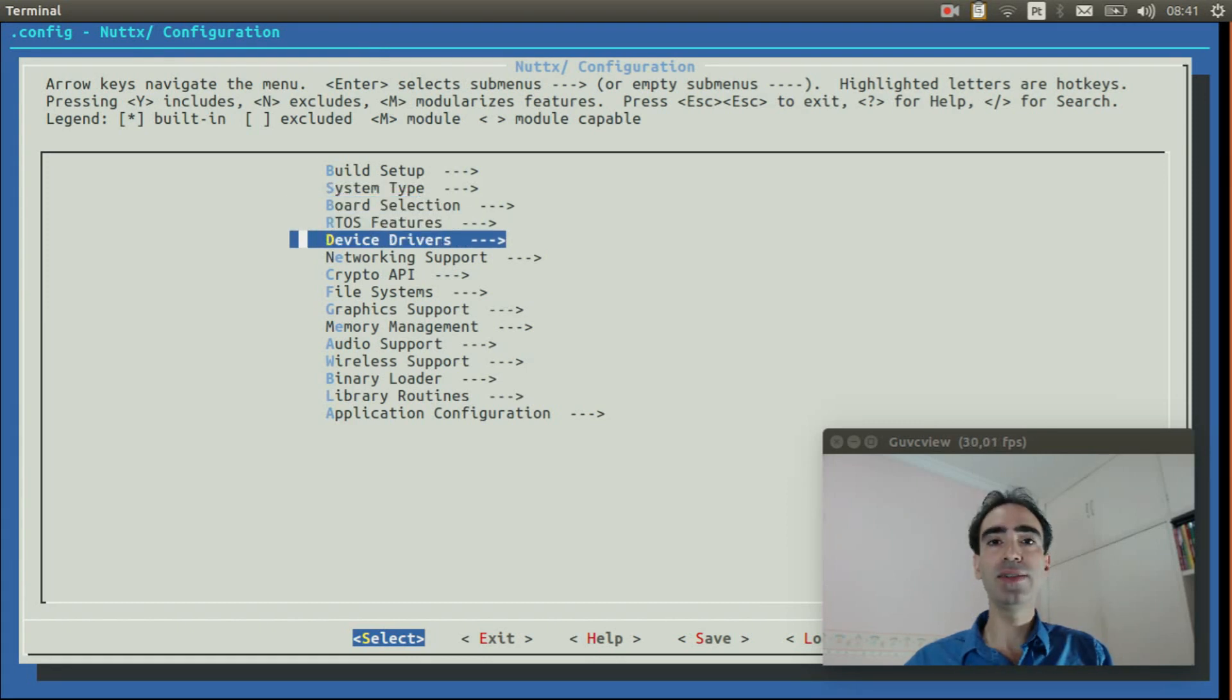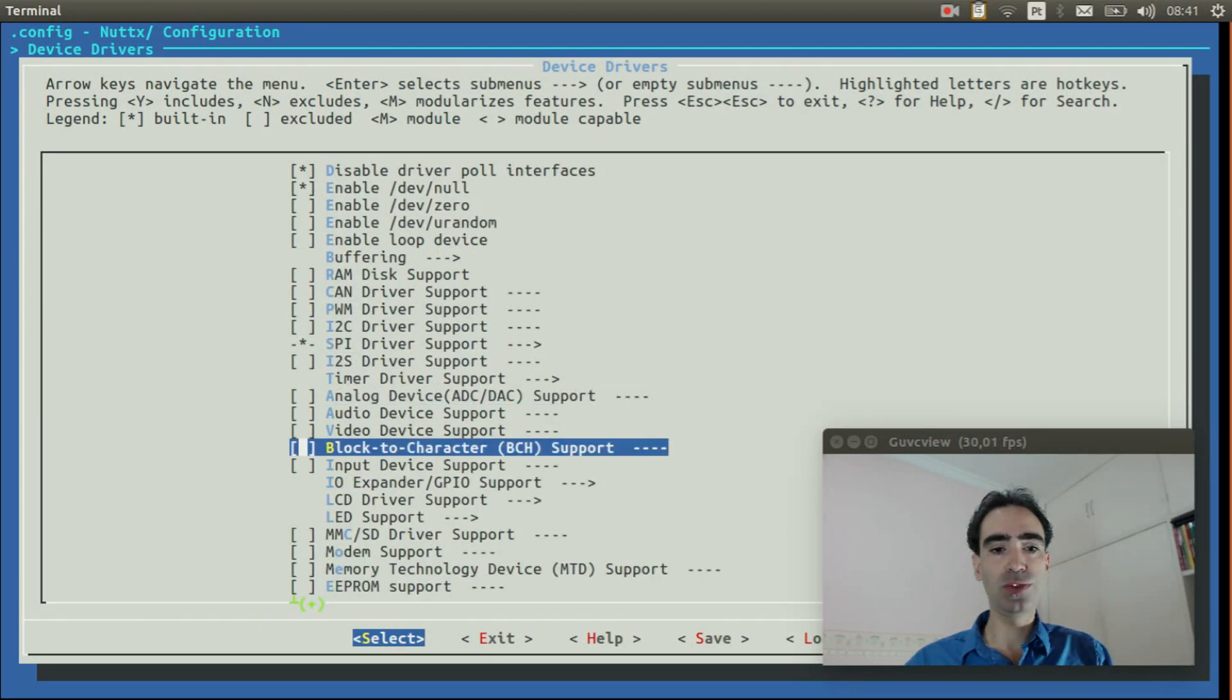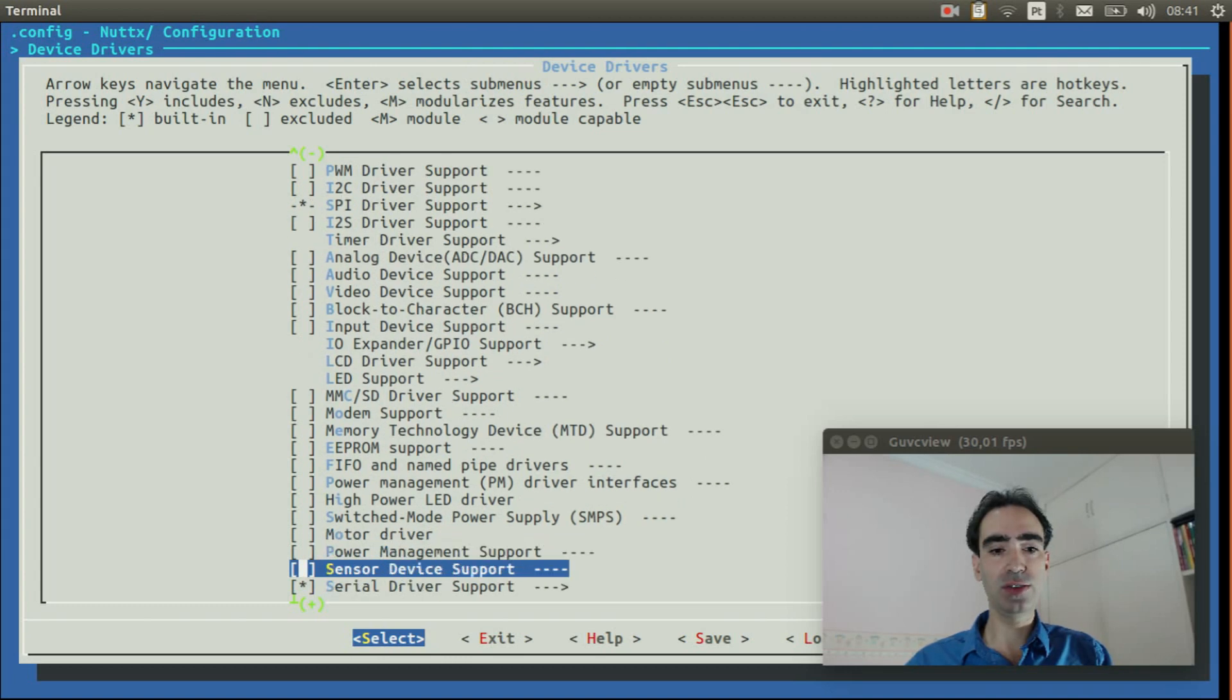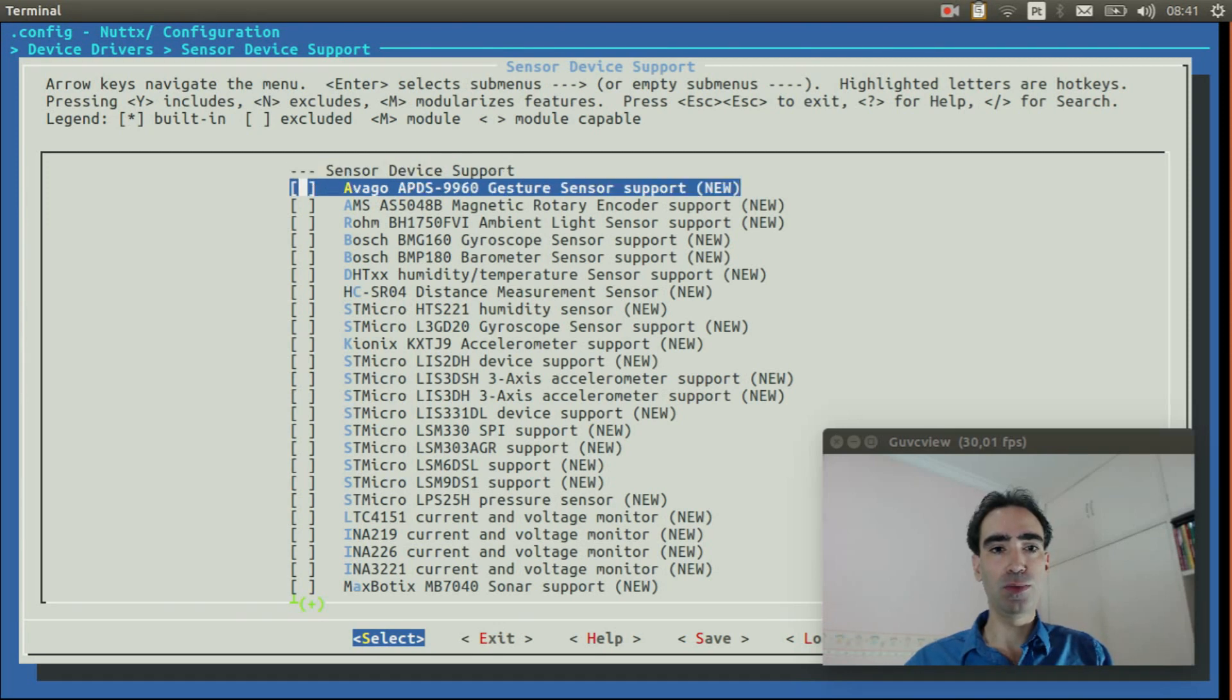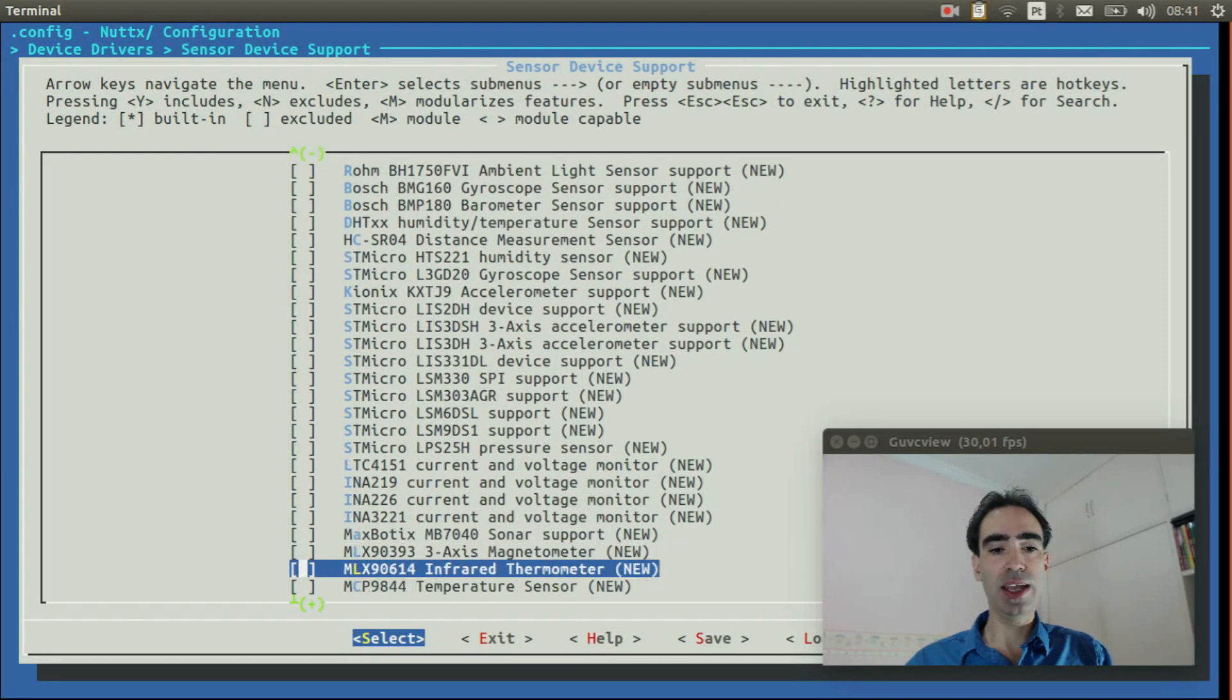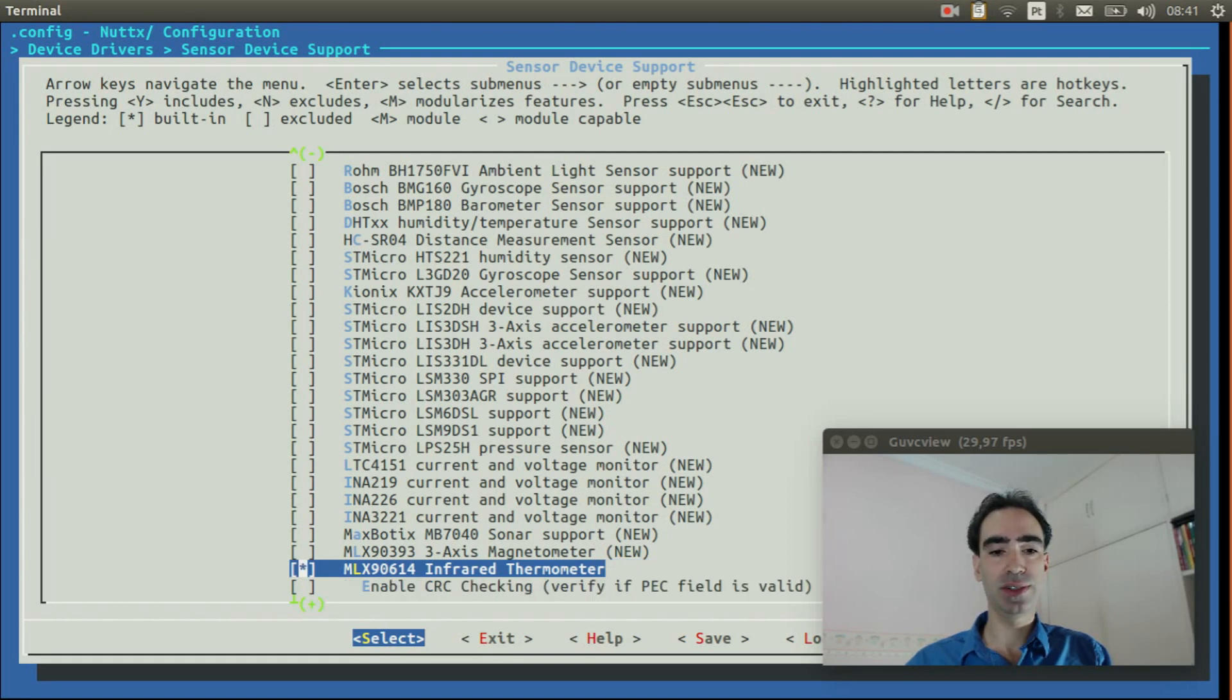Entry inside device drivers. Move down onto sensor device support, enable it and enter inside it. Move down and enable the MLX90614 infrared thermometer. Exit.